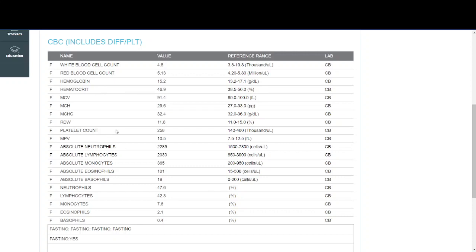The final thing here is the platelet count, which is responsible for the scabs that form when you cut your skin and it helps you stop bleeding.